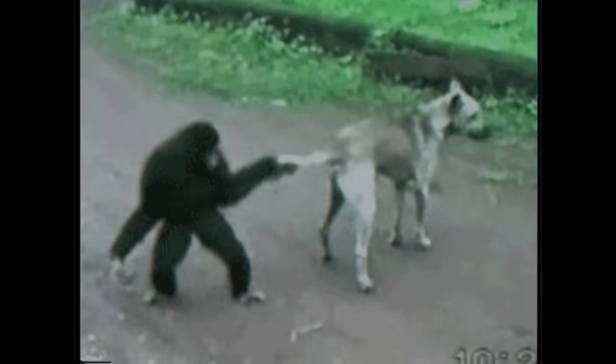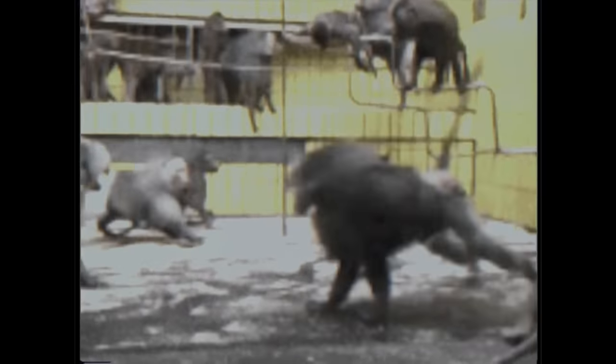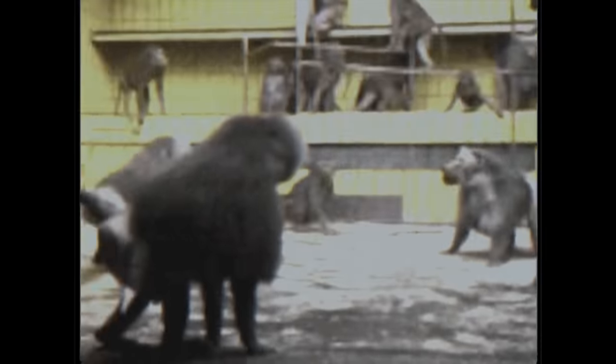However, what was observed instead was that the middle monkeys, juiced up on testosterone, decided to punch down. They became more aggressive to the monkeys that were lower than them in the hierarchy, leaving the dominant monkeys alone.